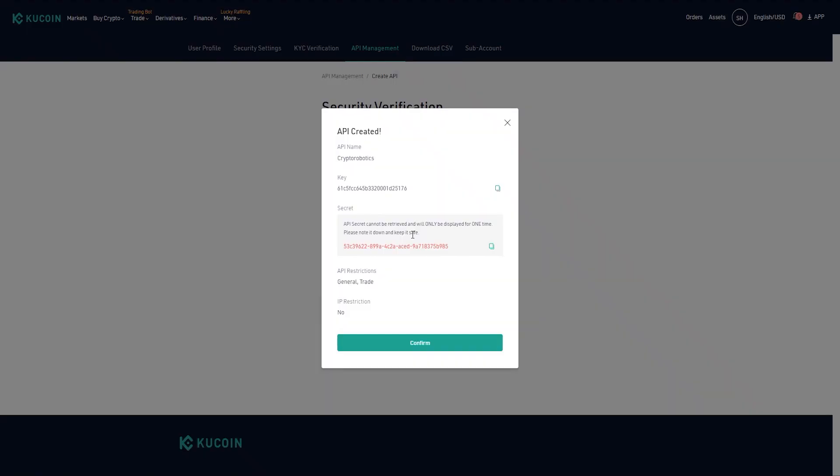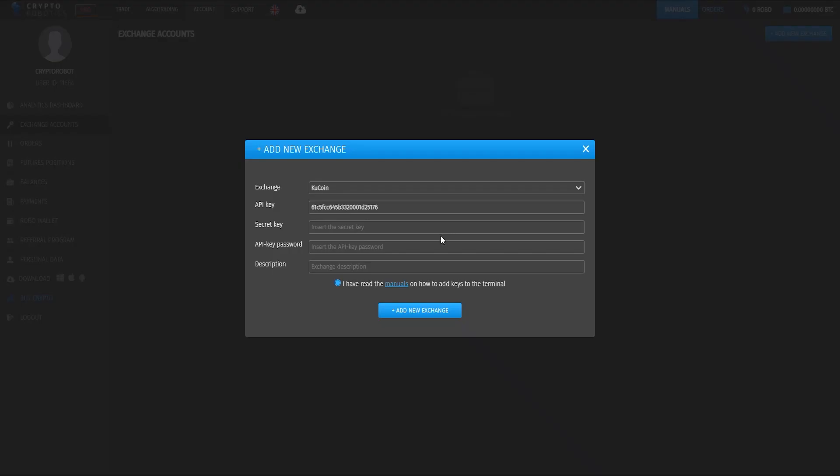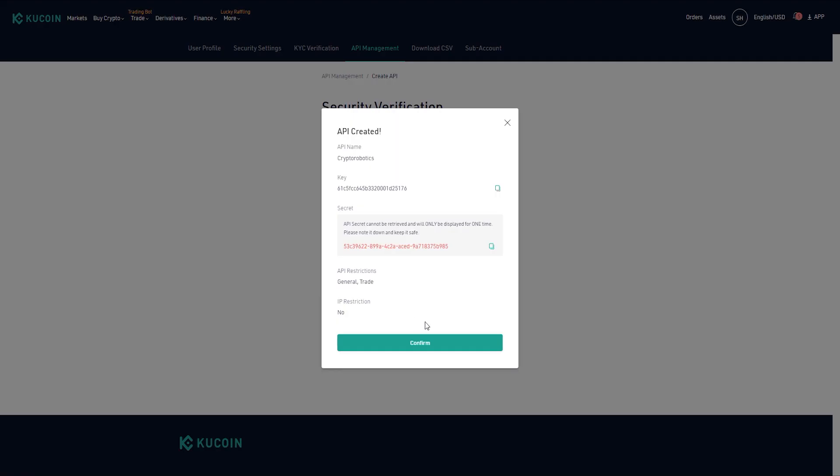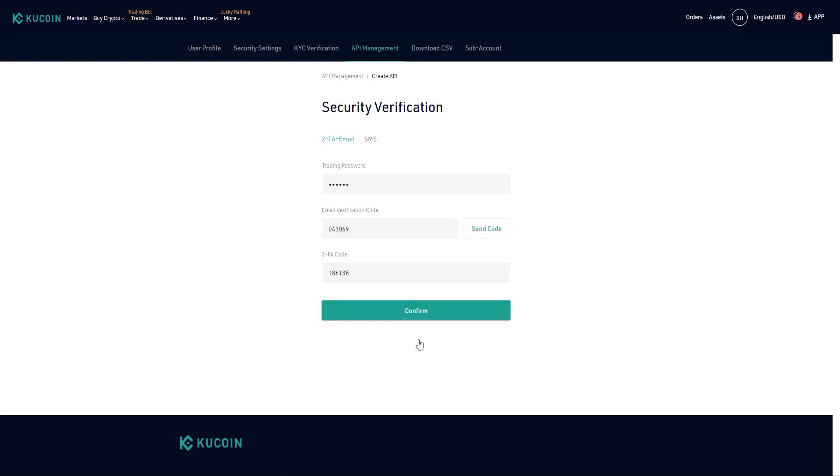Keep in mind that the secret key will be shown only once. If you want to use it later, please save it in a safe folder and click confirm.